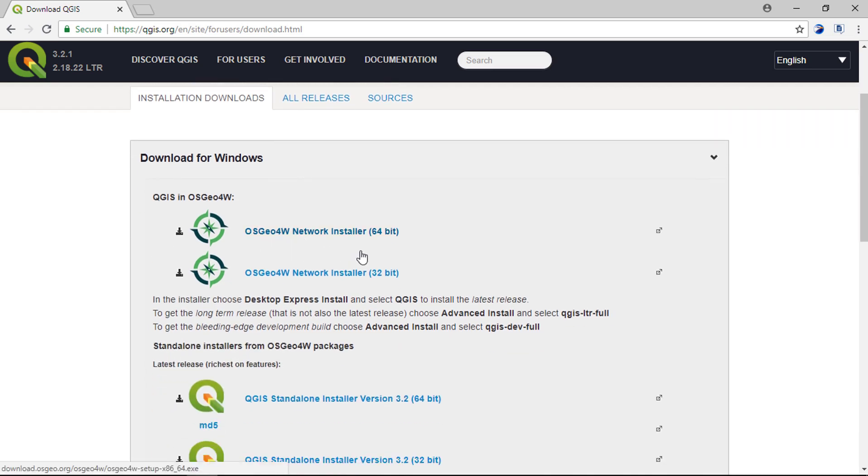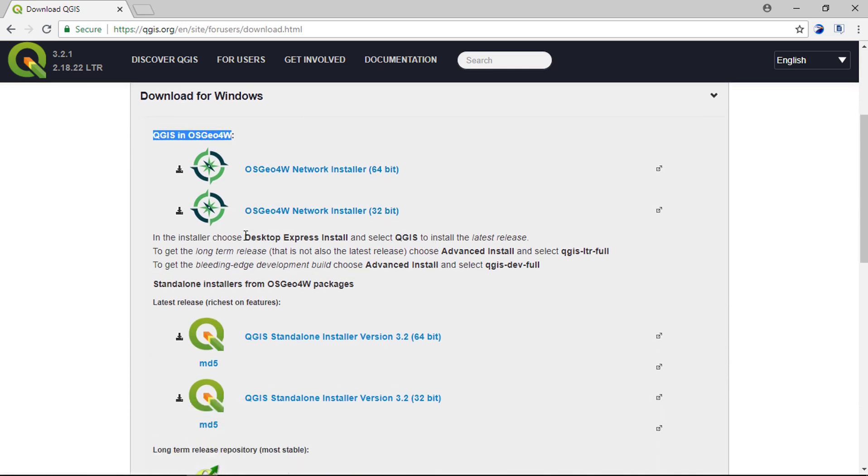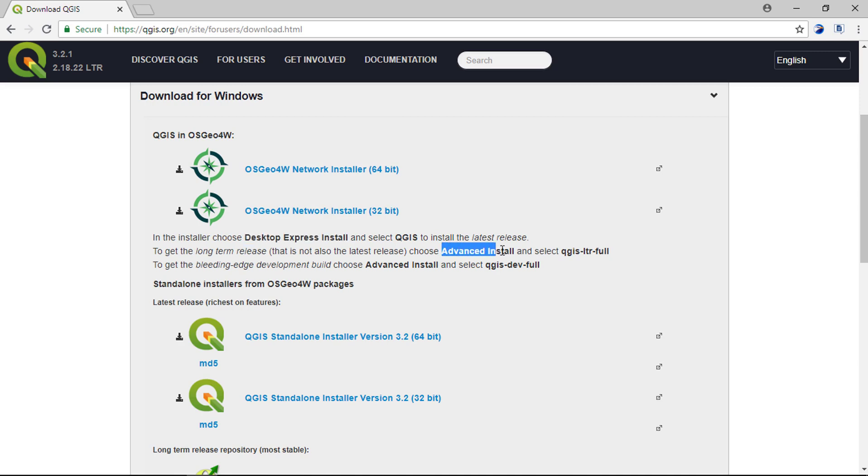This is the OSGEO 4W package, which allows you to install Express Install, Advanced Install, and the full development build.